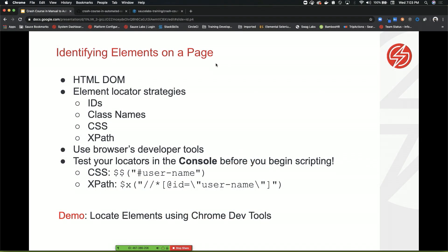The elements that are on the page could be anything - could be a contact form, could be an image, could be a link. The way you identify those objects, there's a couple of ways. You have your IDs, so sometimes developers do this cool thing where they actually assign IDs to elements, which is really good for you as an automation engineer.